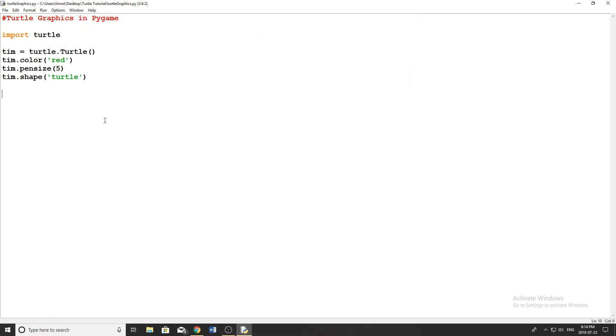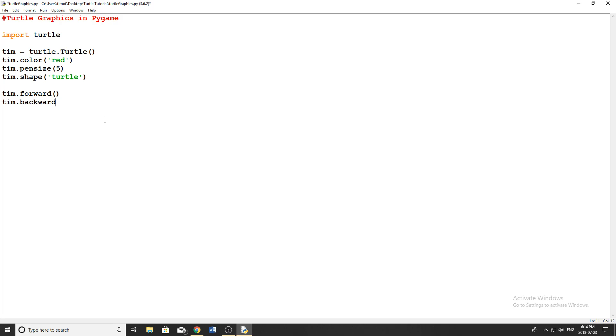All right, so now what we want to do is we want to move our turtle around the screen. So you can see it starts off facing right. So let's start moving. So the basic methods that we can use to move our turtle are forward, backwards, I believe it's back, yeah, backwards like that.